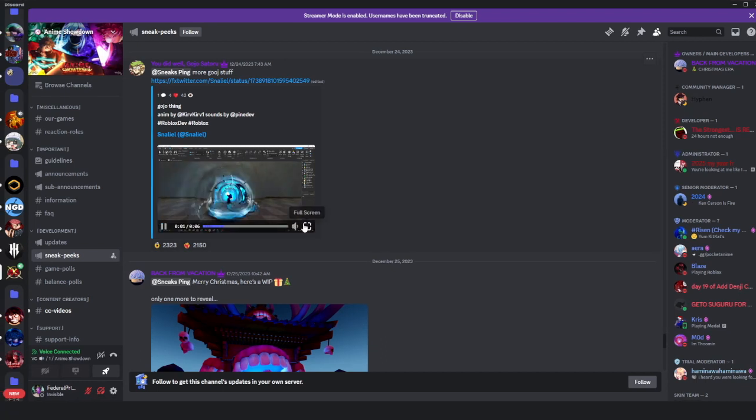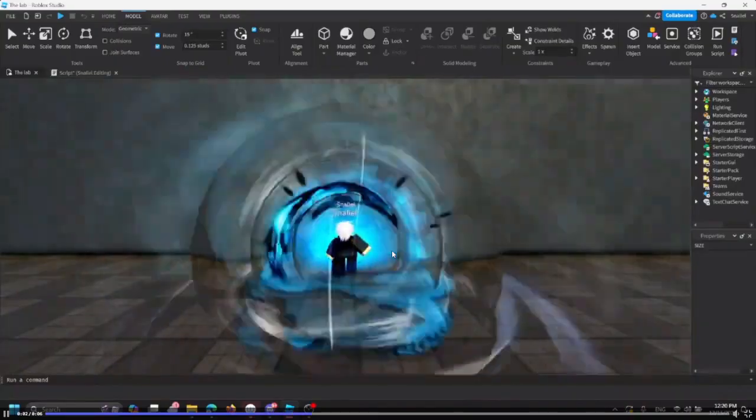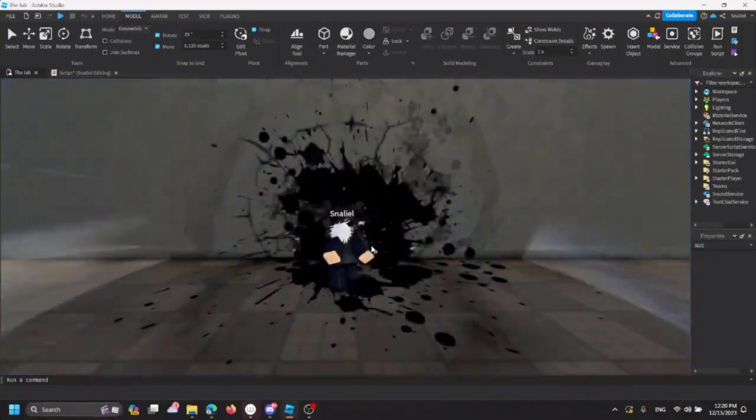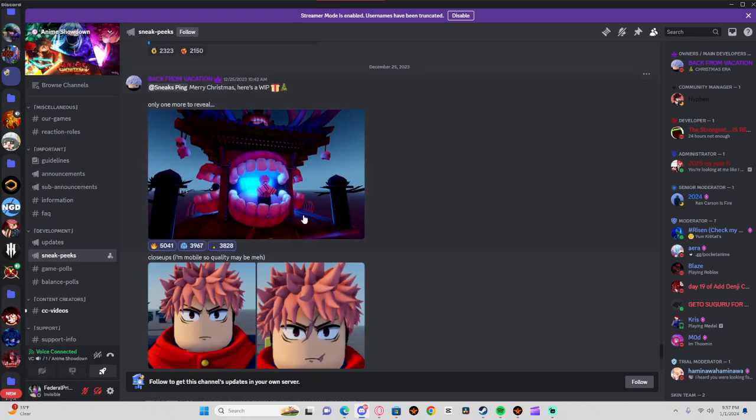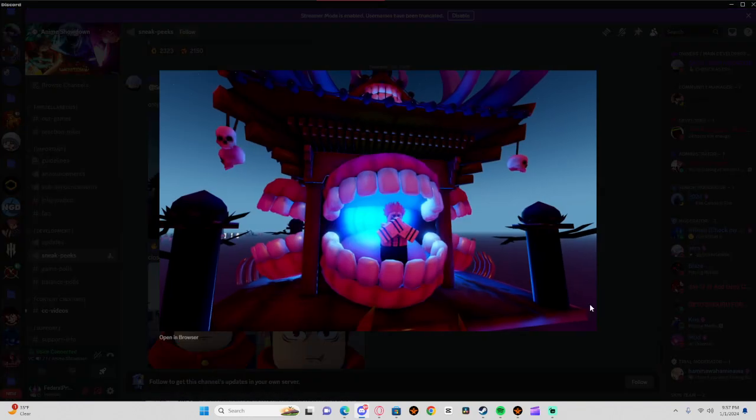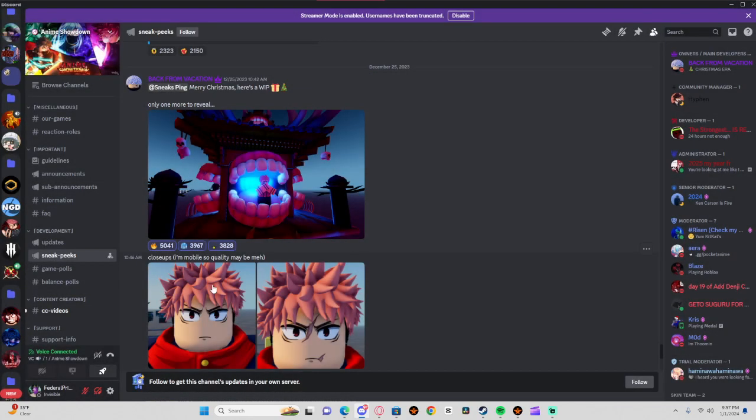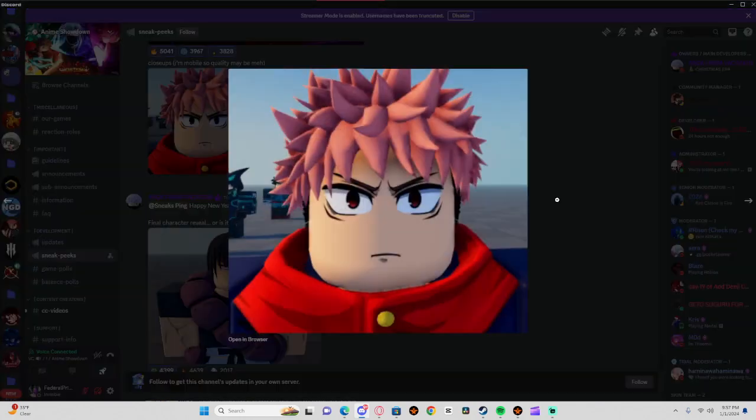We got, I think that's his ultimate, I don't know how that works. It's a nice little ultimate. And then we got Sukuna, which is his awakening, and then it's Itadori.